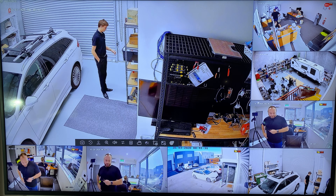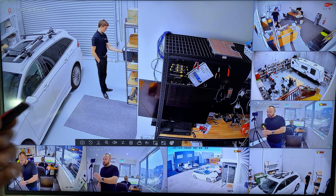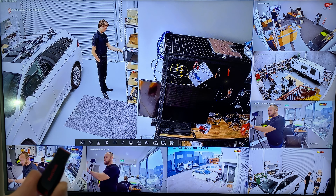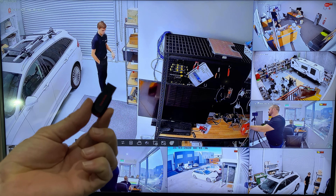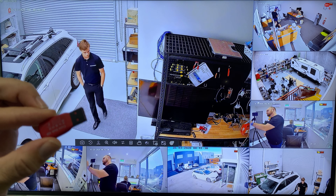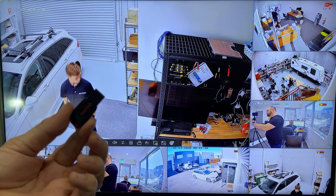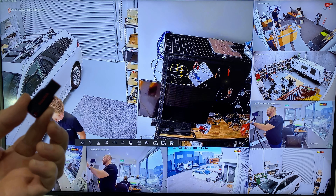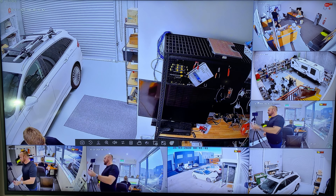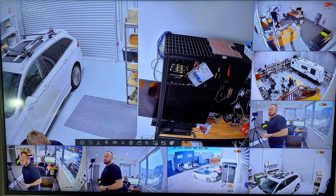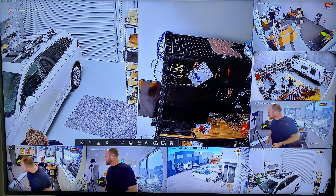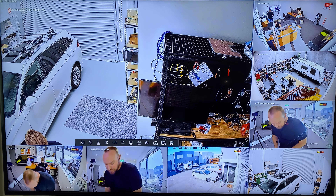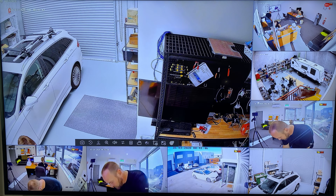The first thing you've got to do is get yourself one of these little USB sticks. 4 gigs is probably enough, depending on how much you're going to try and extract from the NVR. This gets inserted into the front of the NVR.